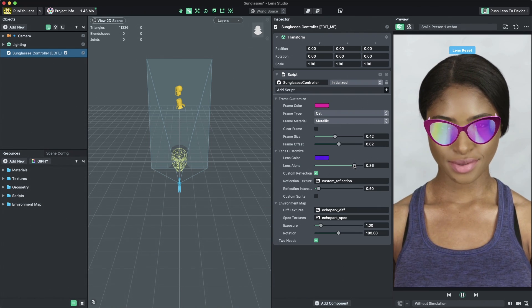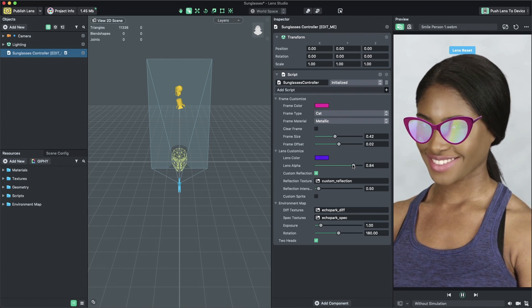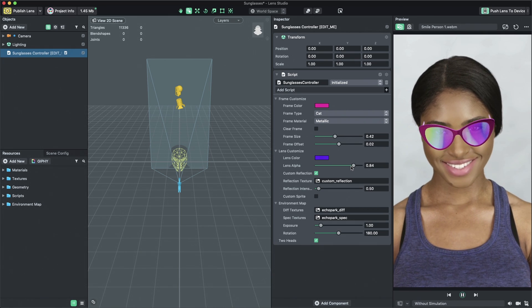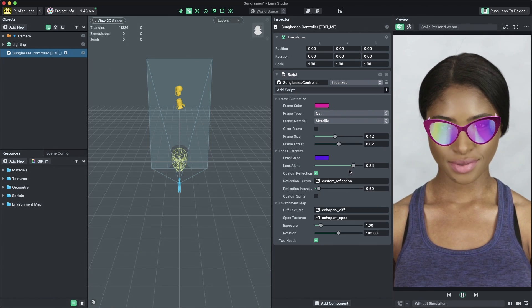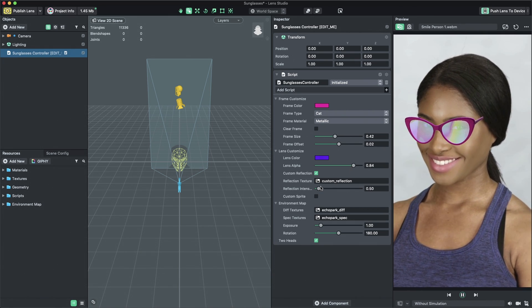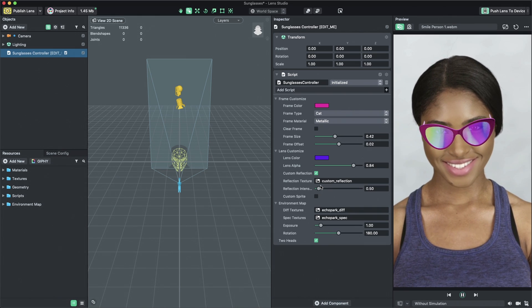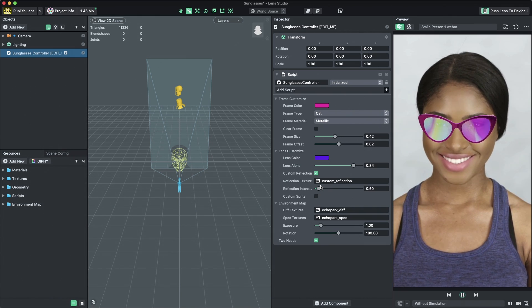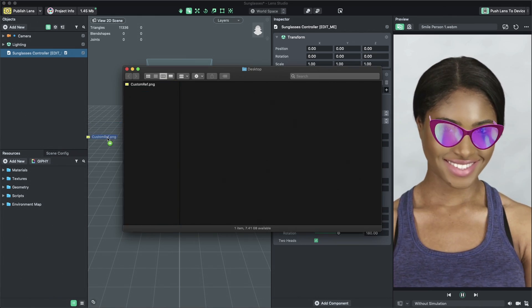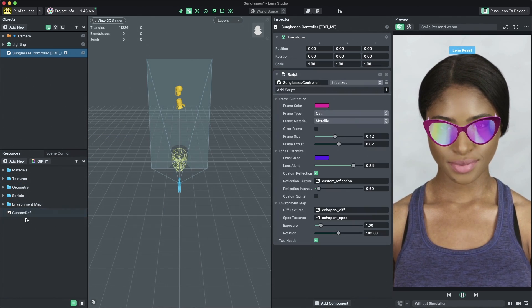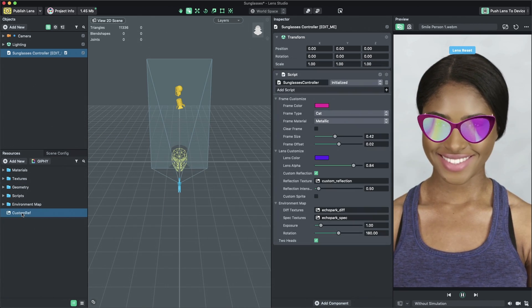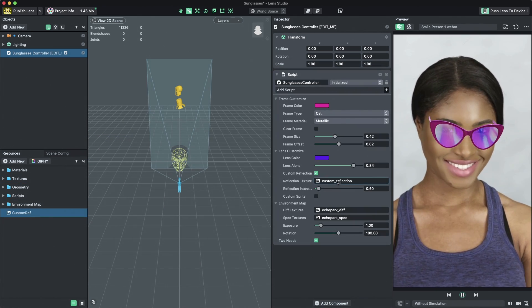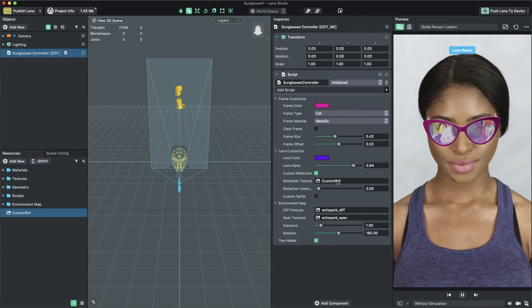The Sunglasses template allows you to use a simple 2D image as a custom reflection. You can add your own custom reflection by changing the Reflection Texture property to a texture of your choosing. To import your own custom texture, drag and drop your 2D image into the Resources panel. Next, set the Reflection Texture property in the Inspector panel to your newly imported custom texture.